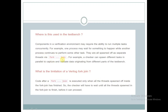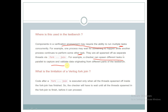Where is fork-join used? Components in a verification environment may require the ability to run multiple tasks concurrently. For example, one process may wait for something to happen while another process continues to perform some other task, so they are spawned off as separate threads via fork-join. A checker can spawn different tasks in parallel to capture and validate data originating from different parts of the testbench.